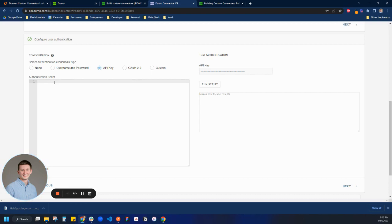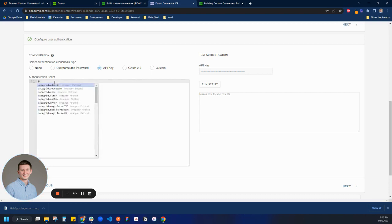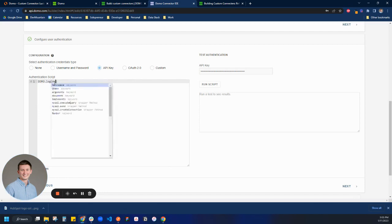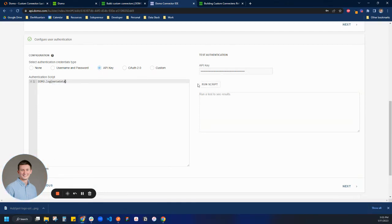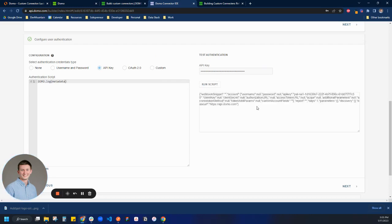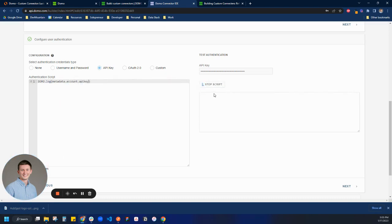The first thing I like to do is make sure I understand what environment variables we have available. If I do domo.log metadata and run the script, it'll bring back an object showing all the different metadata for my account. In this case, I have an API key on an account object. So if I wanted to pass my API key, I can go account.apikey, run the script, and it should pass back our API key. Awesome.